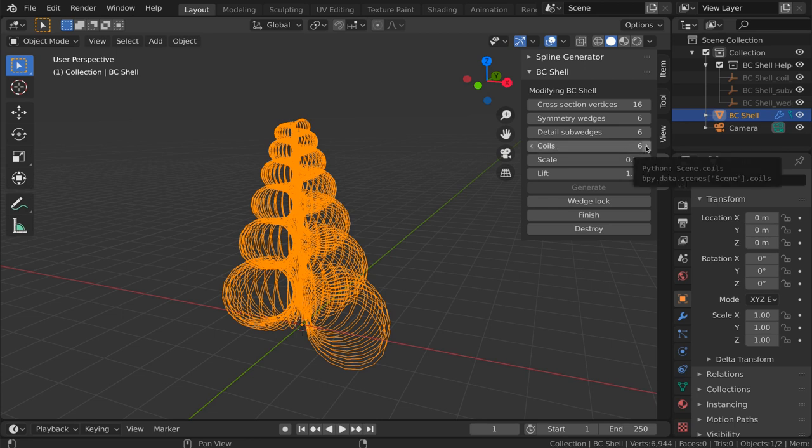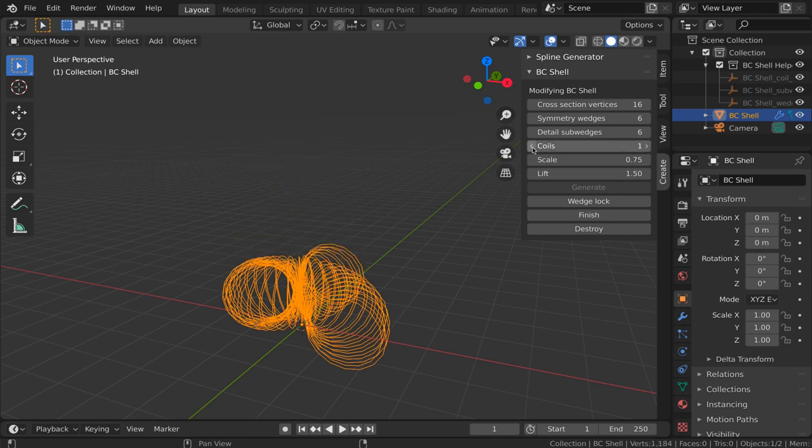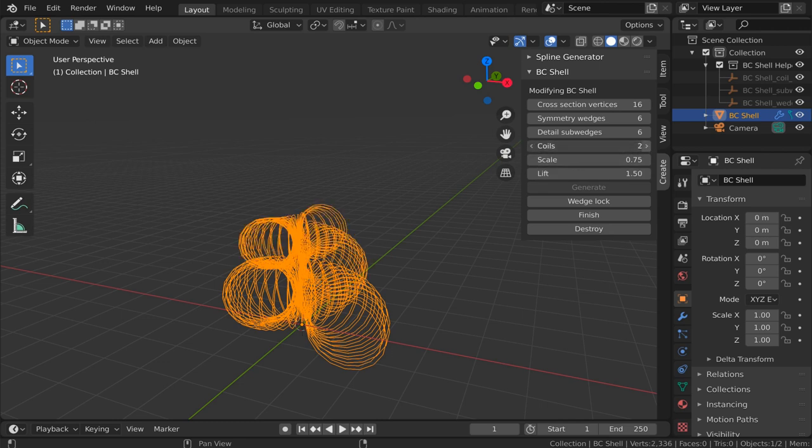Coils is the number of times the shell makes its way around 360 degrees. If I drop this all the way down to one, we only get a single coil. Two coils, three coils, etc.